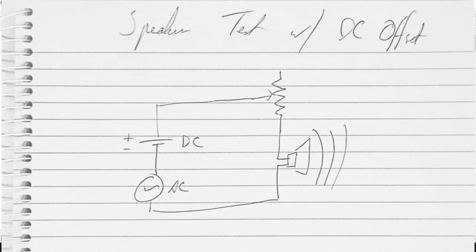All right, I've got this set up where there's a combination of direct and alternating current going into the speaker, and I'm curious to see how it sounds whether it sounds weird or not.